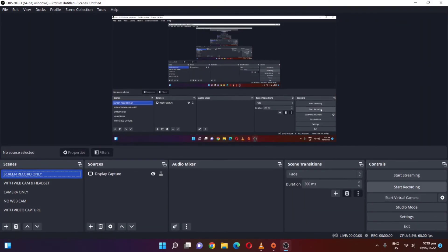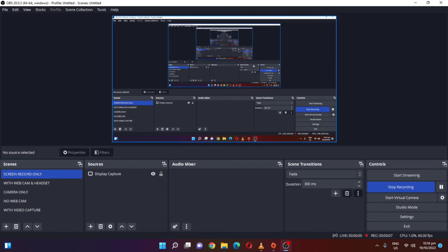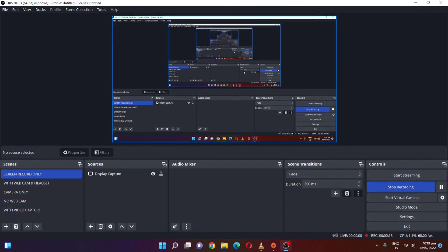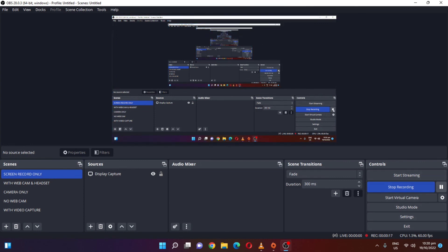After that, restart your computer. As you can see, we are now able to record in OBS. That's all for today — I hope this video helped you. Please don't forget to subscribe to my channel and click the notification bell. See you in my next video, goodbye and God bless!